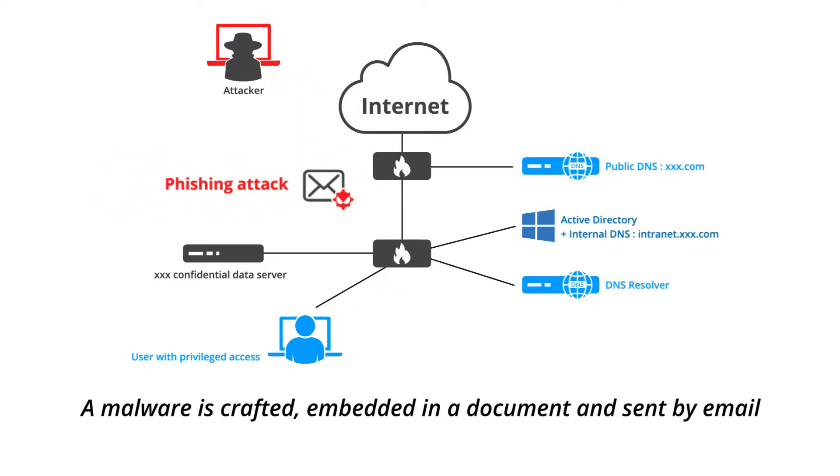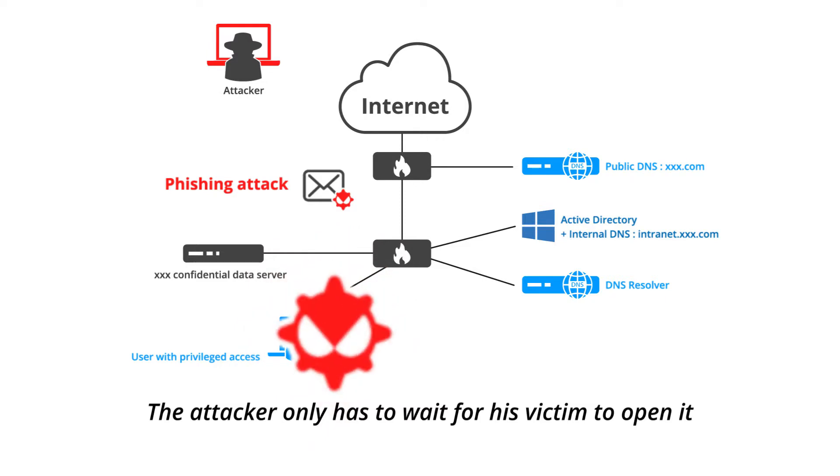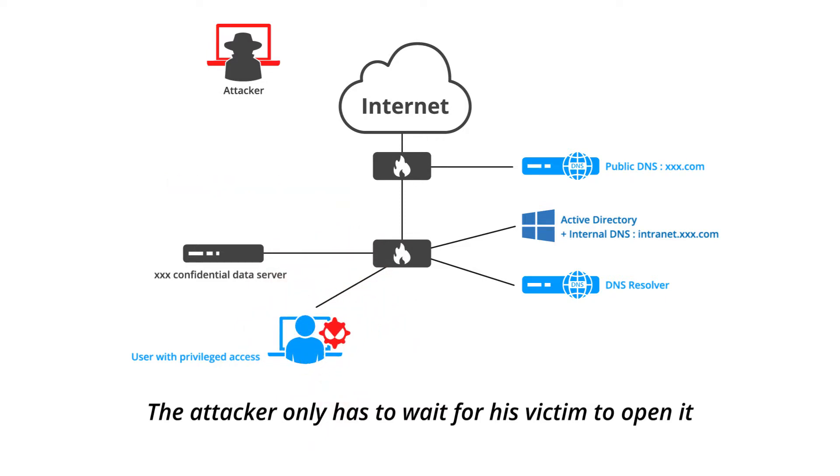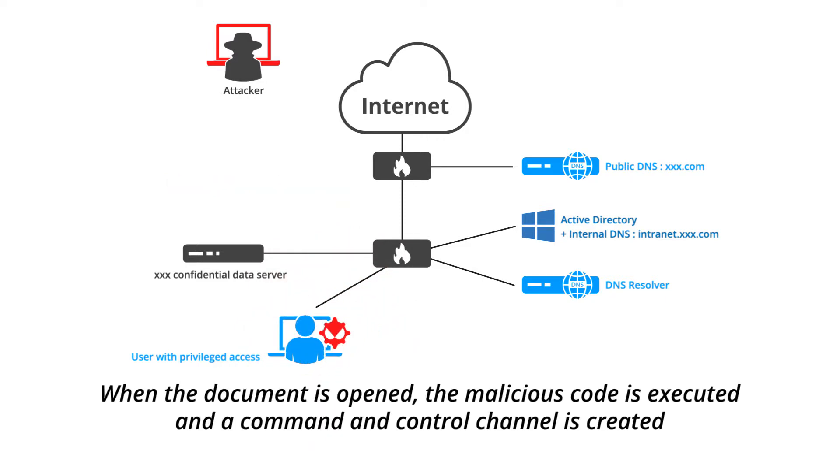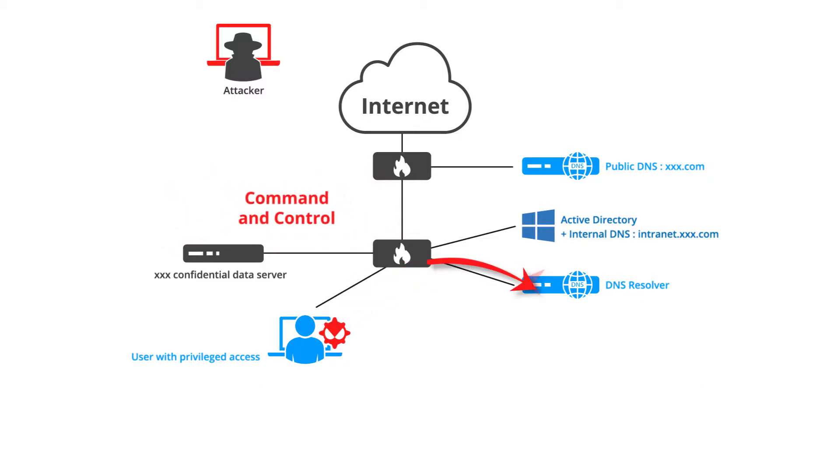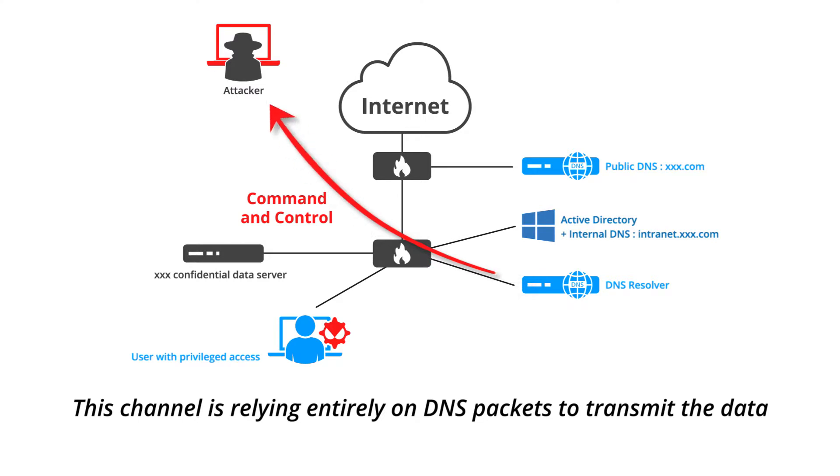The attacker only has to wait for his victim to open it. When the document is opened, the malicious code is executed and a command and control channel is created. This channel is relying entirely on DNS packets to transmit the data.